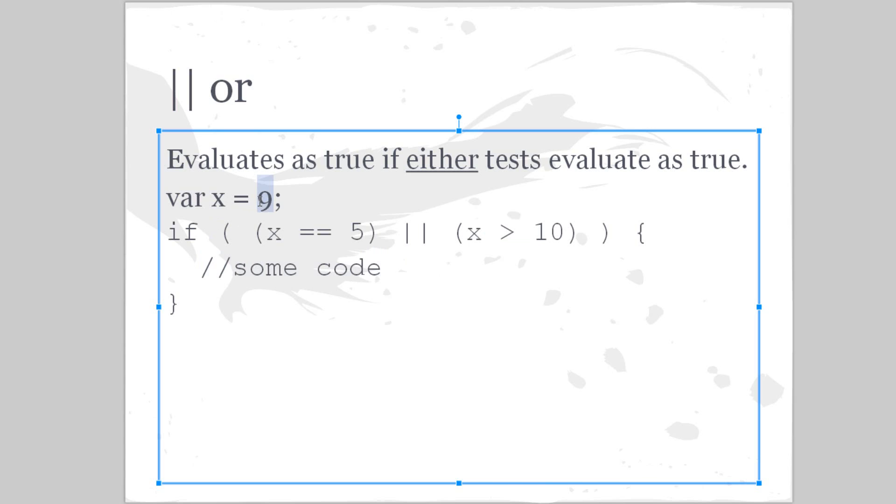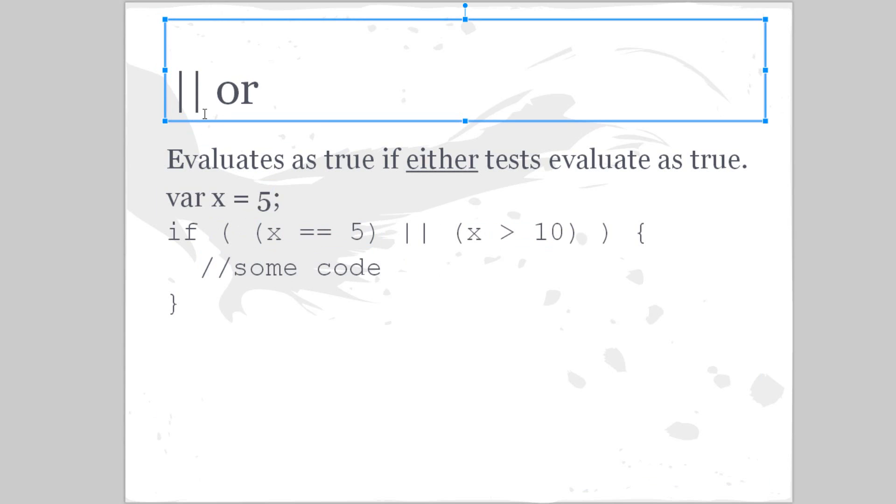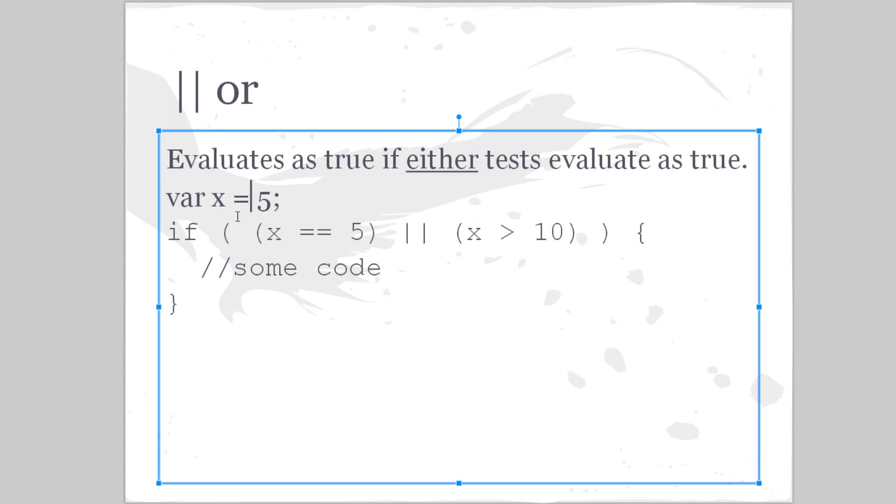And now for this one specifically, these will both never be true because if x equals 5, well then it is automatically less than 10, not greater than 10. Although because this is an or expression, that means it will still be executed. So that's good.